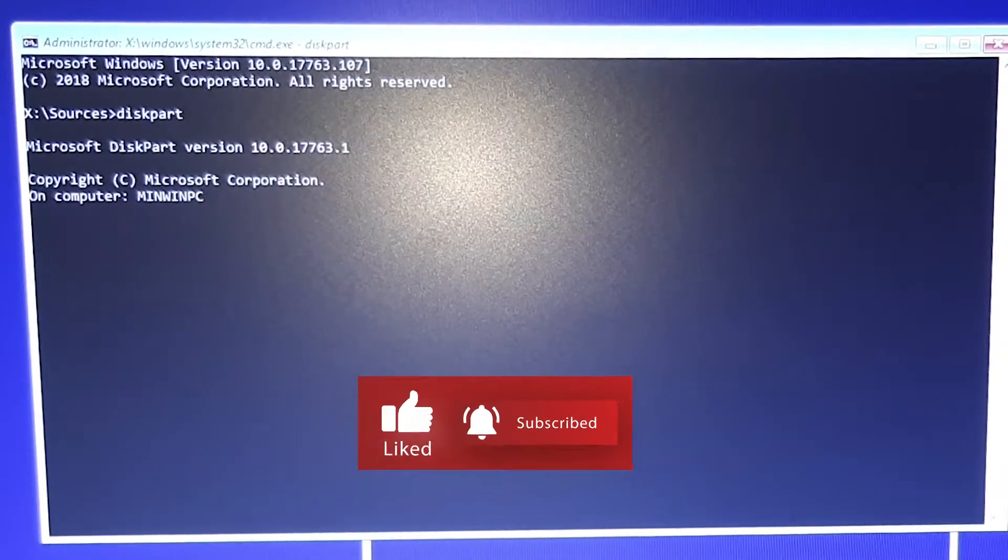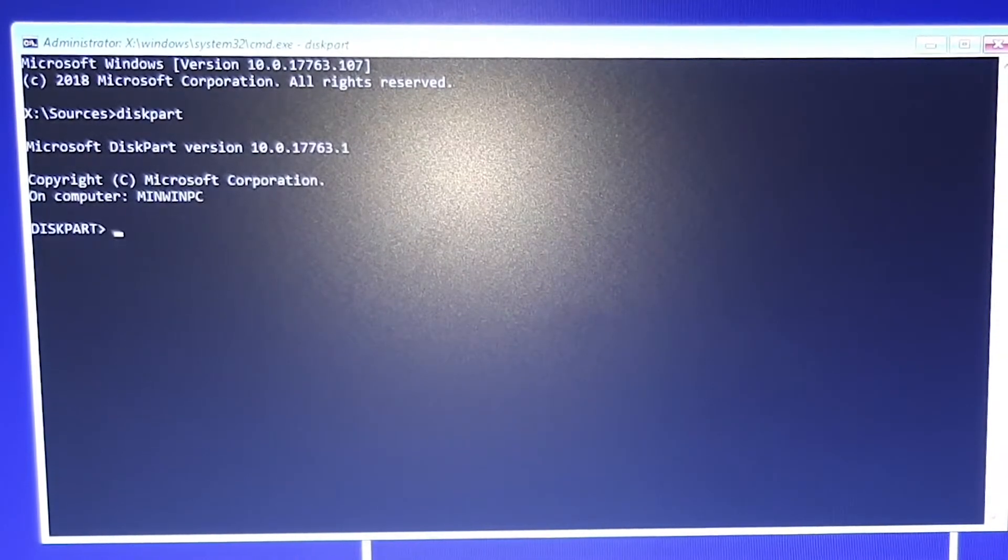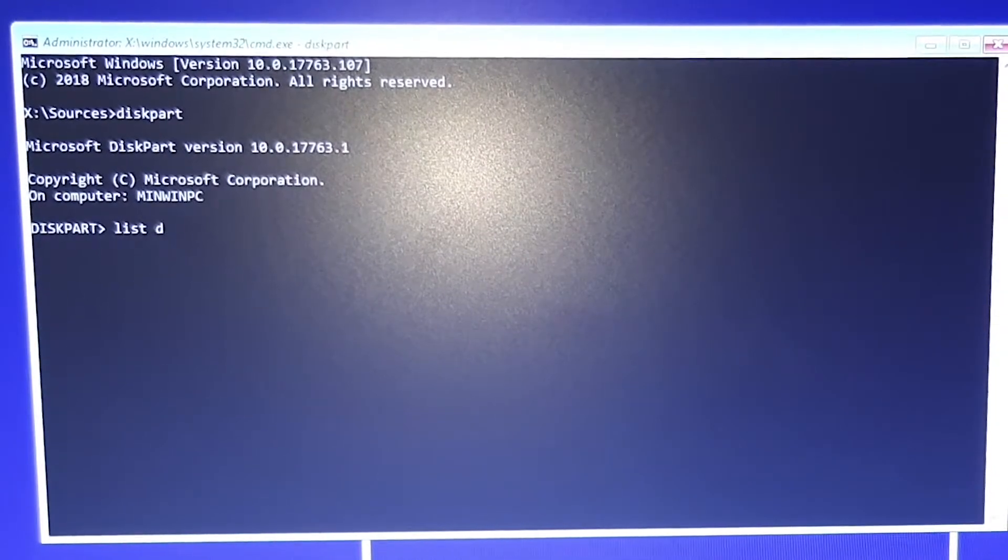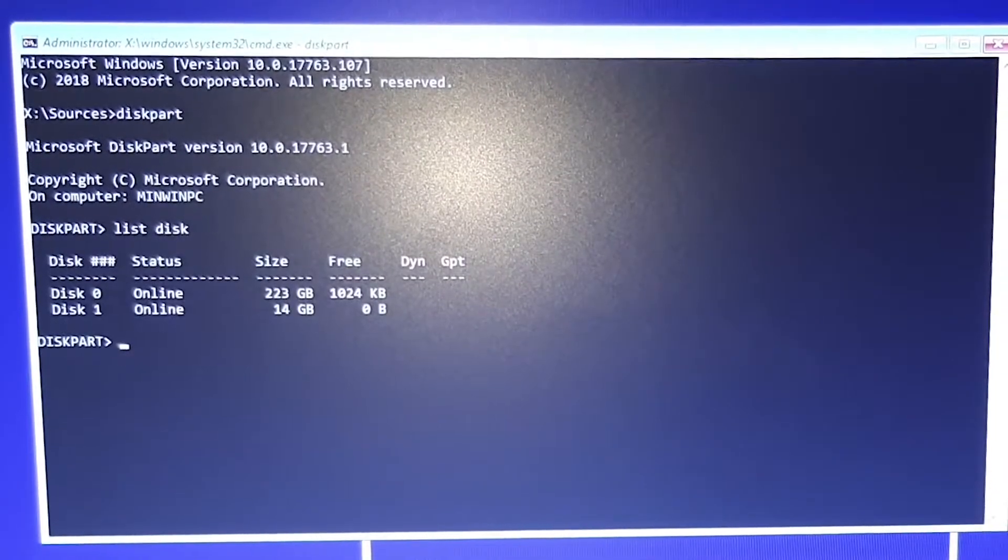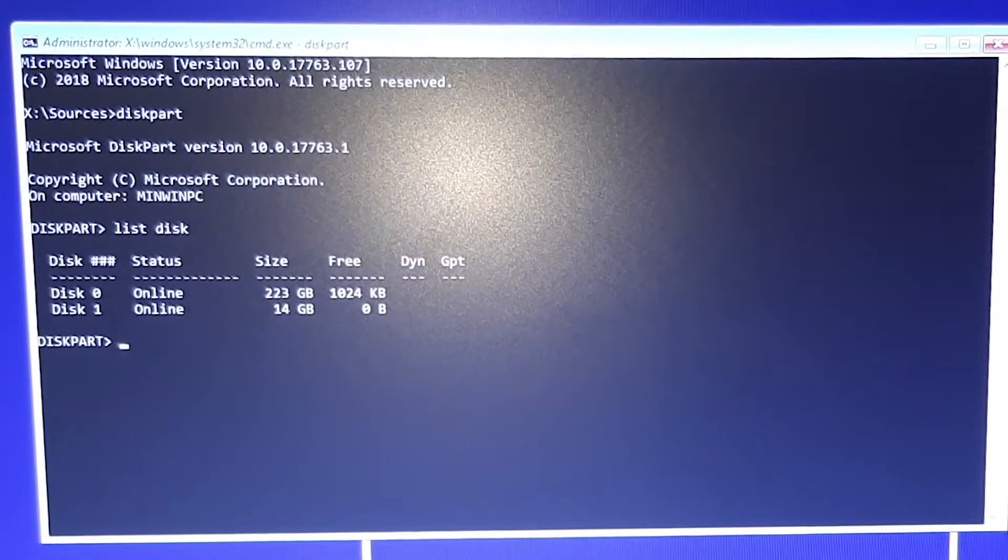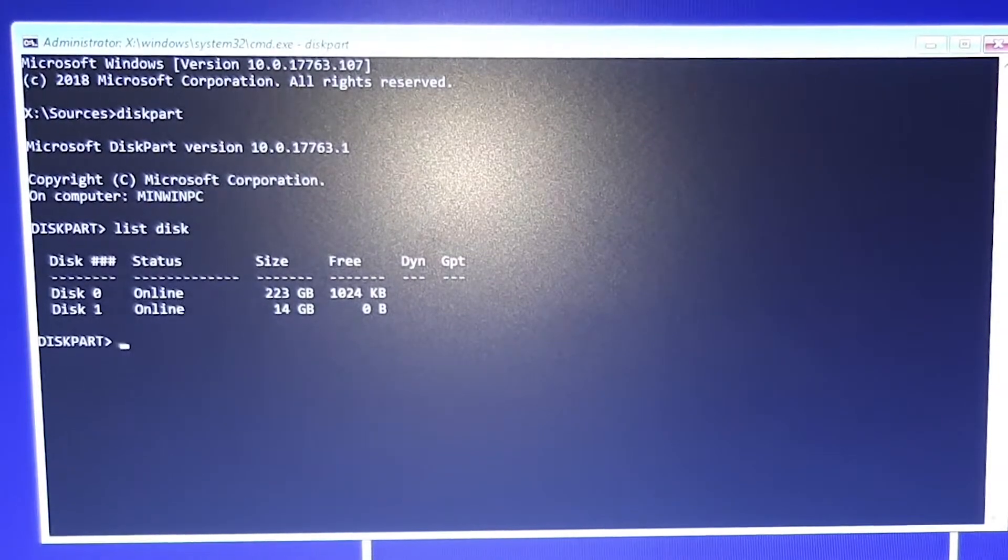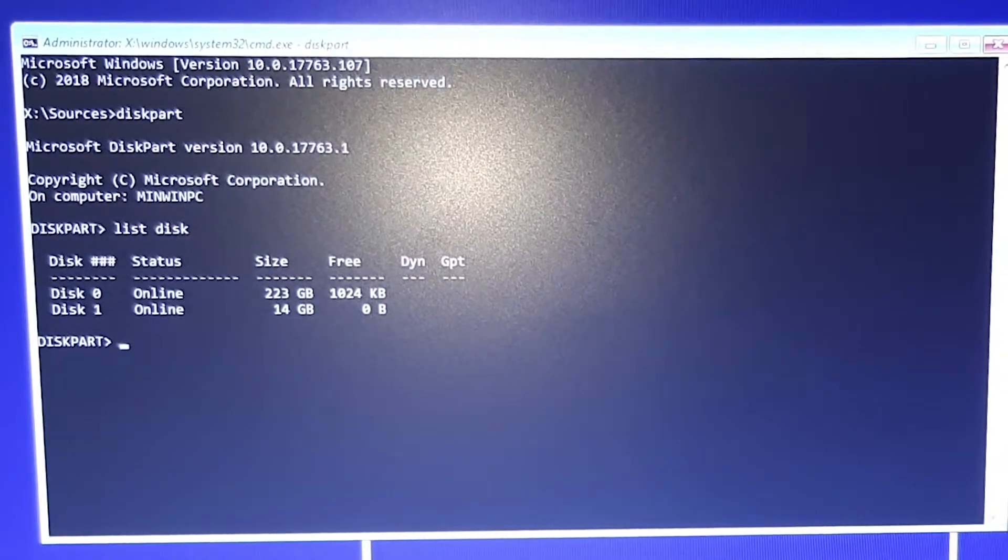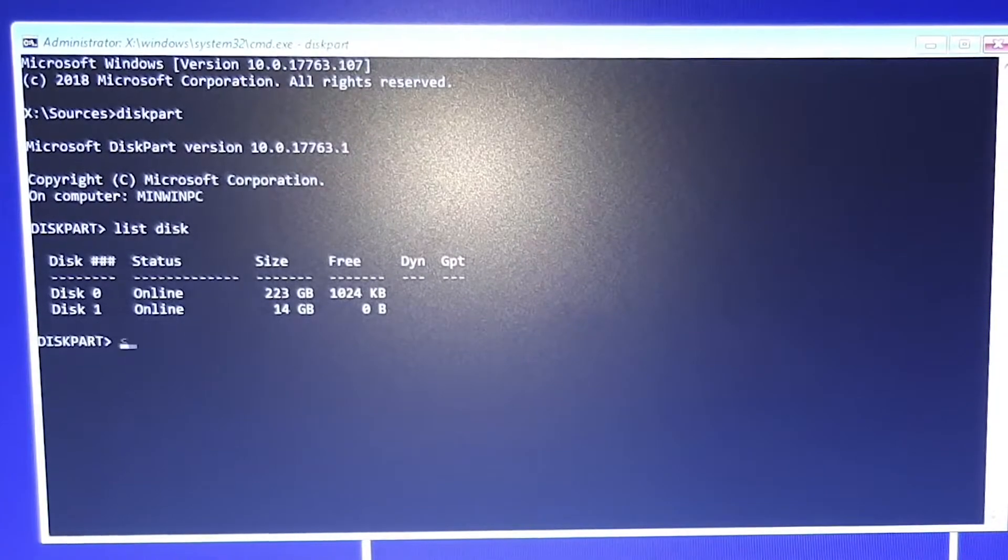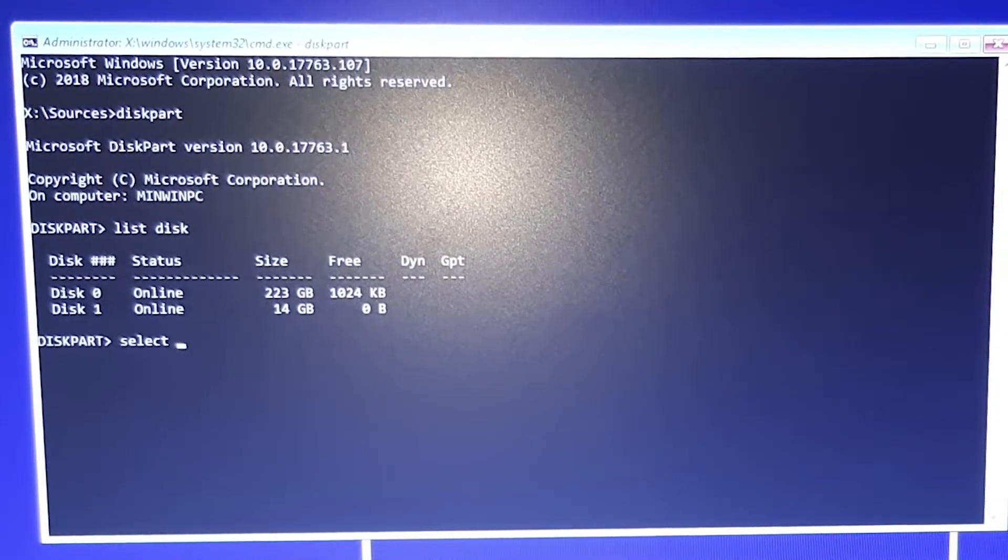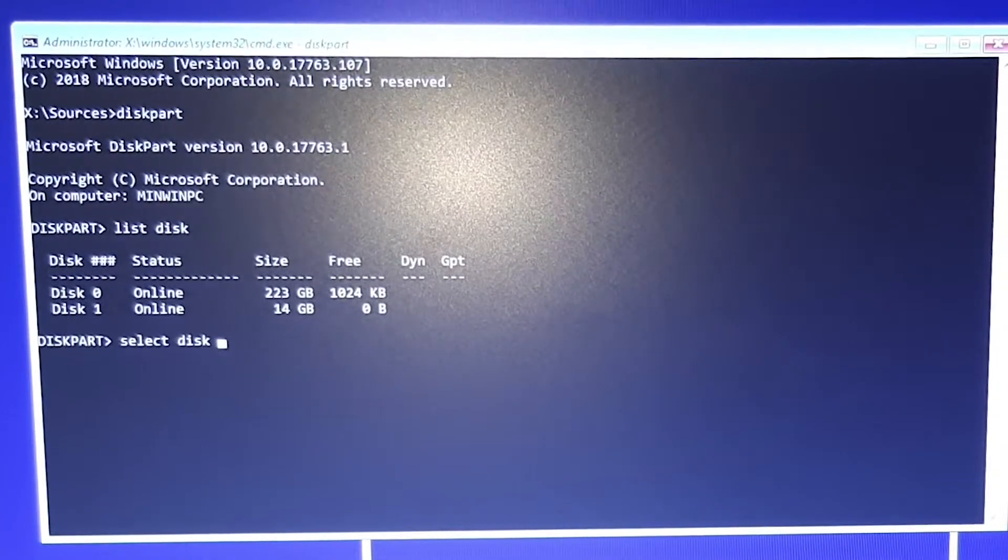Wait for a bit. Now type list disk. Select the disk that is connected with your Windows OS. For me it is disk 0. Now type select disk 0.